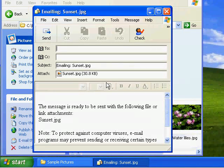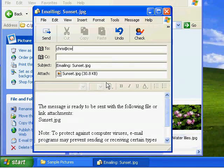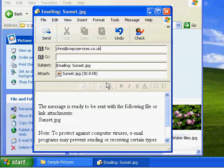So I'm going to send this message to myself. So I'll just type in my email address at the top.